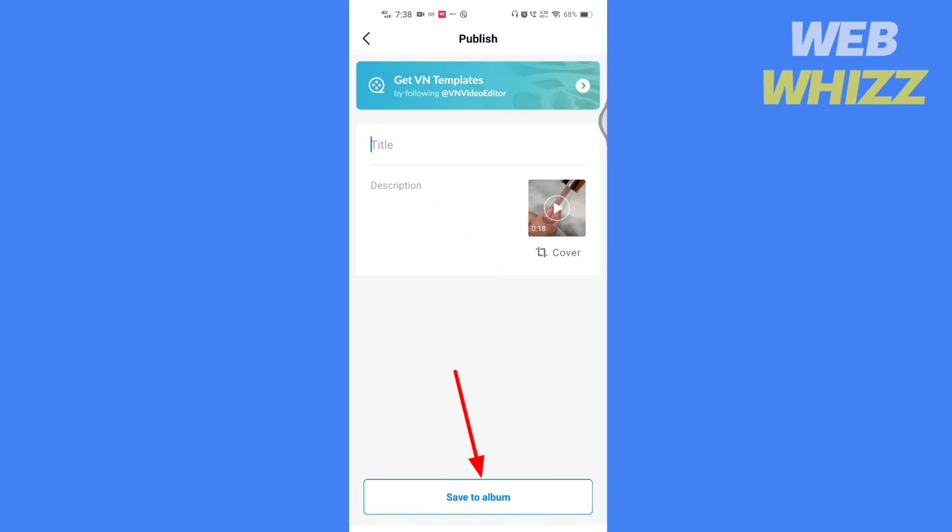This is how you can add voiceovers in the VN video editor app.